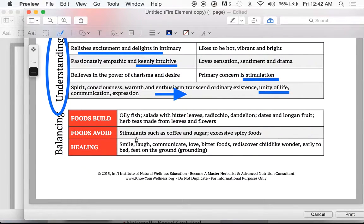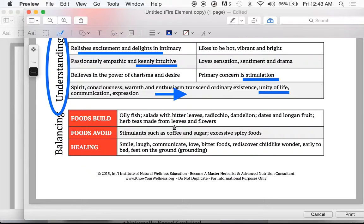When we talk about foods: oily fish, salads with bitter leaves — kale, arugula, dandelion leaves, radicchio — all really good. Dates, legumes and fruits, herbal teas made from leaves and flowers. For fire, it's going to be more leafy teas — chamomile teas — think about calming down. You've got all this fire energy you can't calm down; think passionflower and chamomile, things that are calming and give an outlet for those parts of you. Peppermint, all of those are really good.